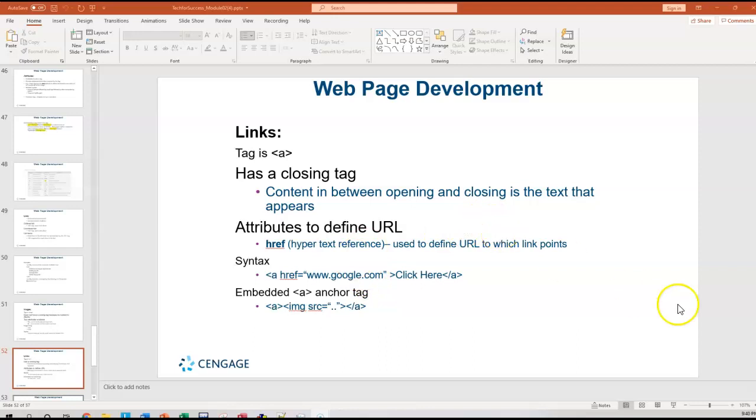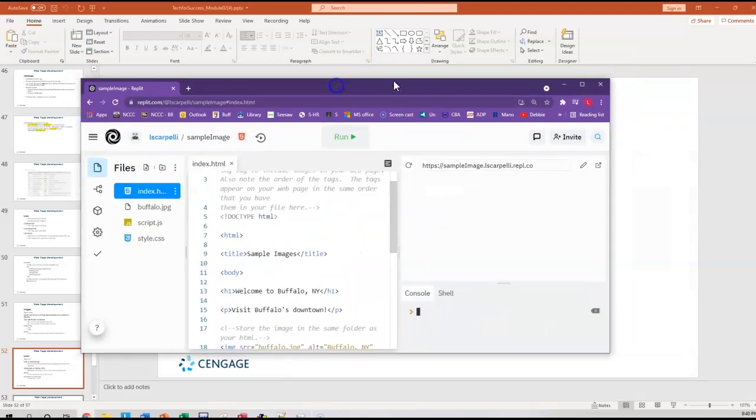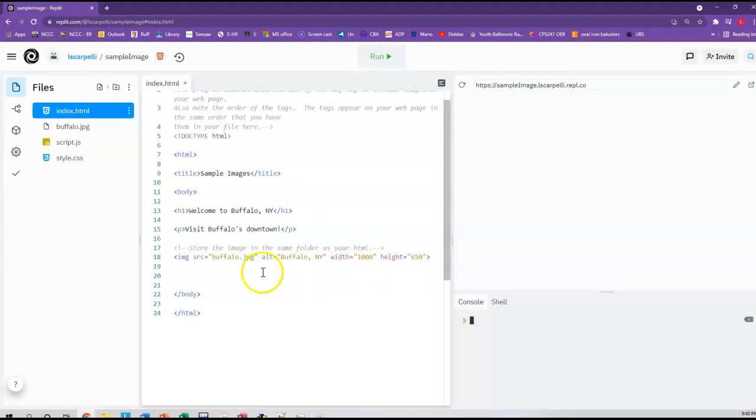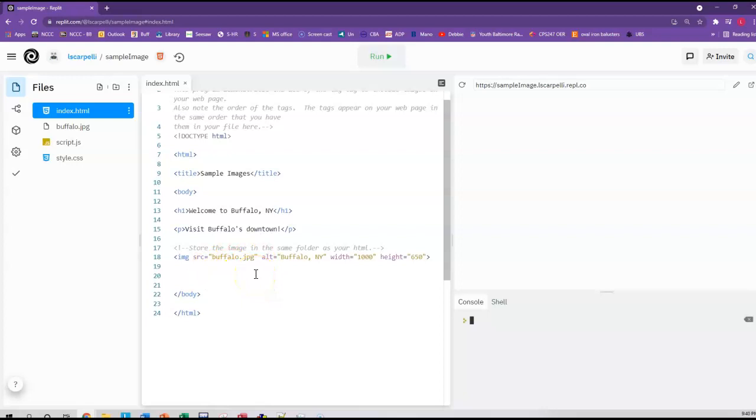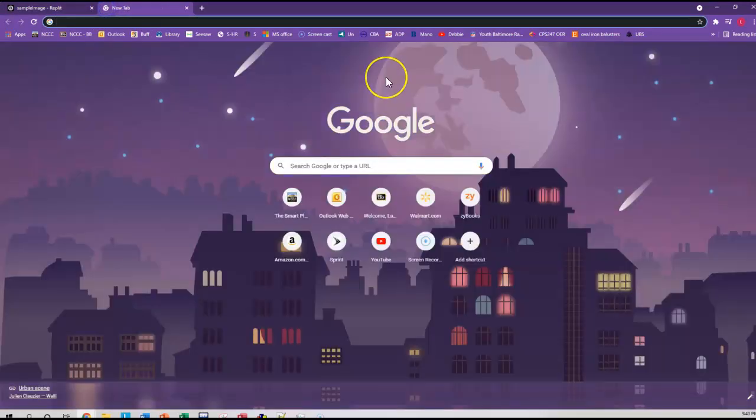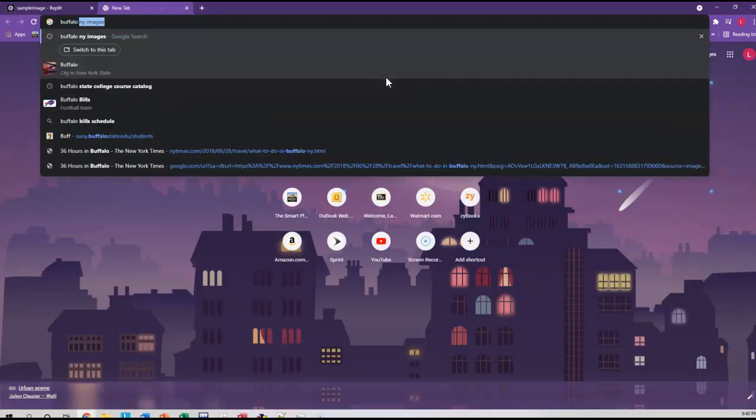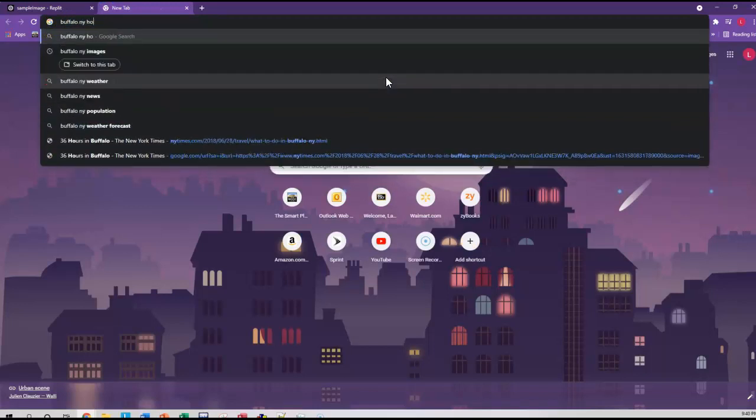So take a look at my code. In this case, I'm working on the same file as I did in one of my previous videos with the buffalo.jpg image. I'm going to go ahead and find the Buffalo, New York homepage.